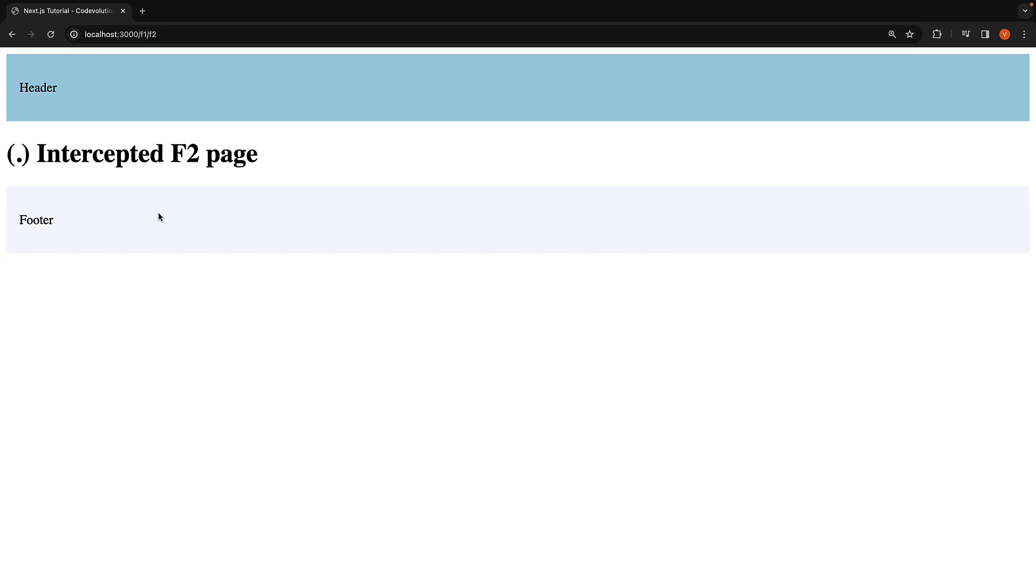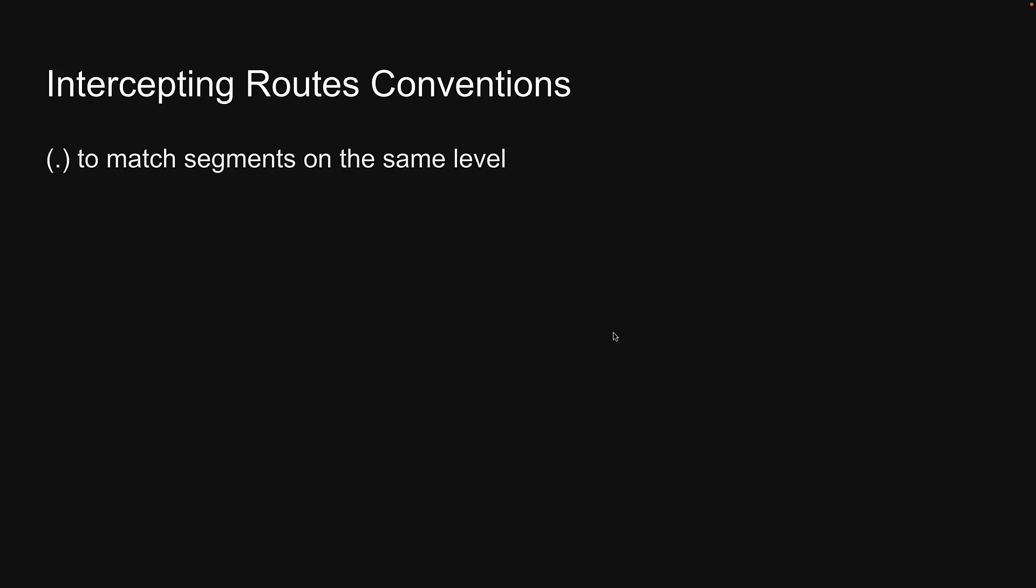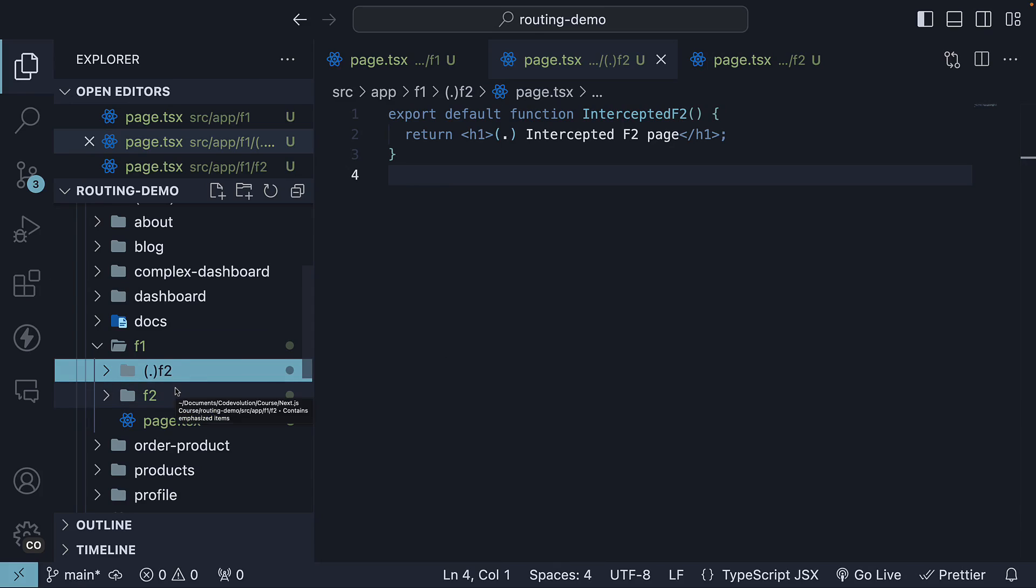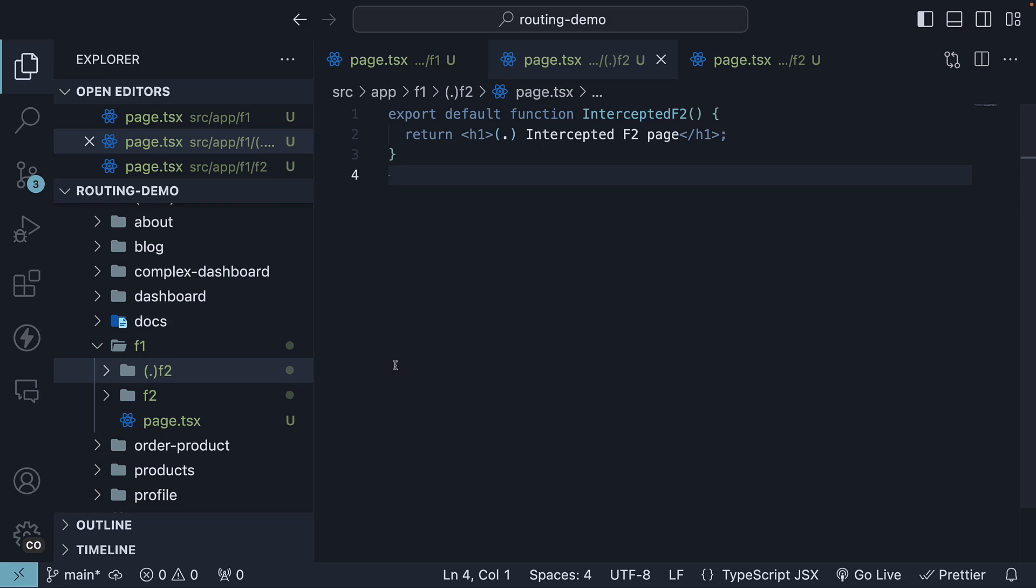Display a different UI while in the context of the current page, but render the regular UI on page reload. This is the first convention for defining intercepting routes. Use the dot within parentheses prefix to match segments on the same level. In our case, F2 and the intercepting F2 folder are on the same level.